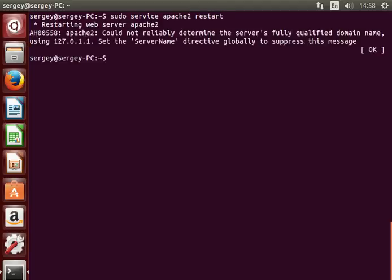Actually, this is not a big issue and it is just a friendly reminder, but anyway I will show you how to fix it.